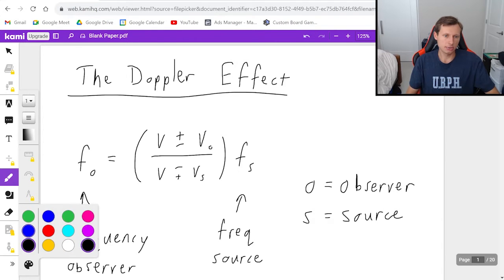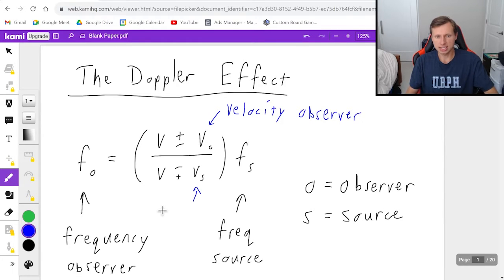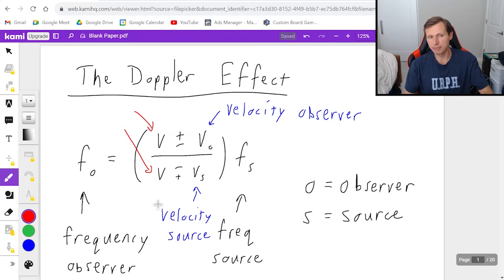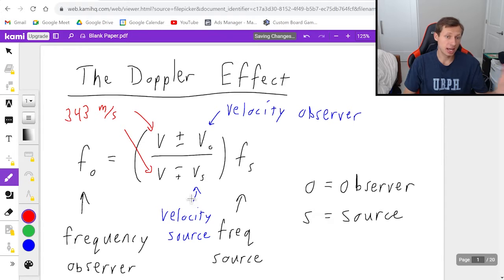That leaves two more variables. V_O is velocity of the observer, and V_S is velocity of the source — again, the car. And I forgot one: this V right here is the speed of usually sound, sometimes light, but it's the speed of your medium. The most common number we're going to use for V is 343 meters per second, which is the speed of sound in air.